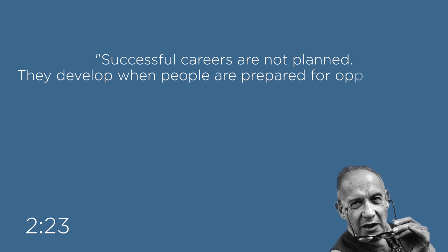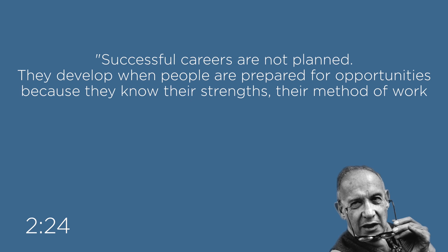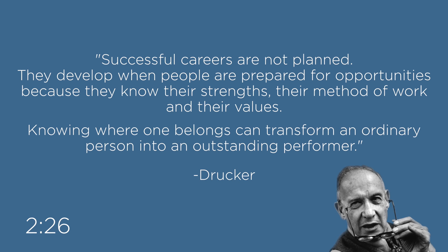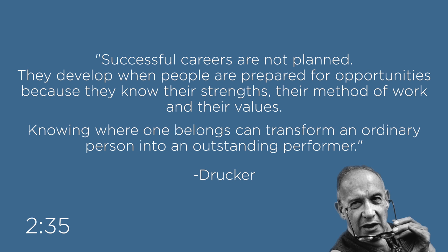By answering the three questions asked earlier, Drucker states, successful careers are not planned. They develop when people are prepared for opportunities because they know their strengths, their method of work, and their values. Knowing where one belongs can transform an ordinary person into an outstanding performer.